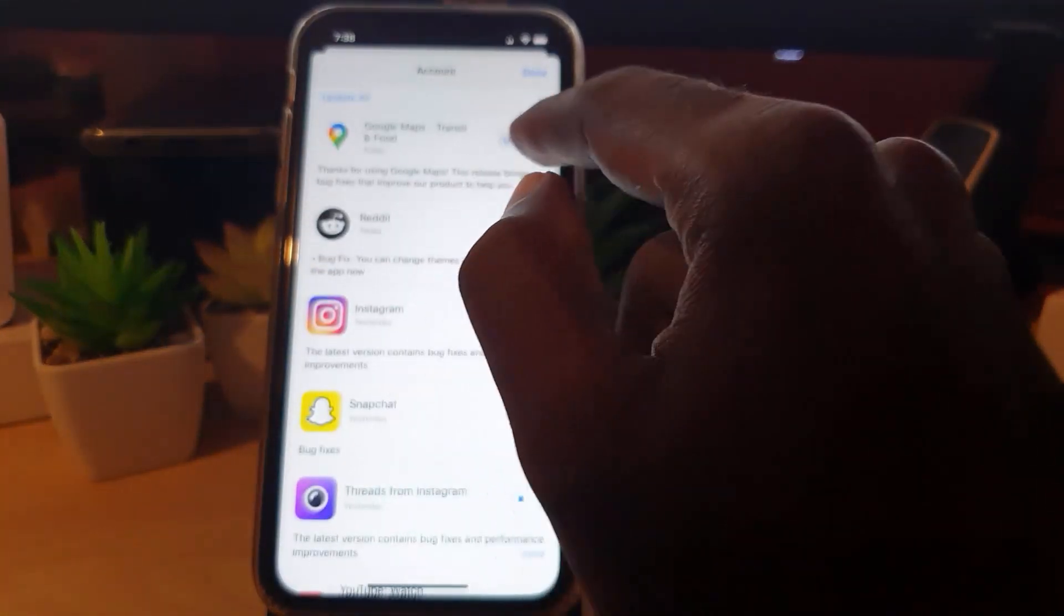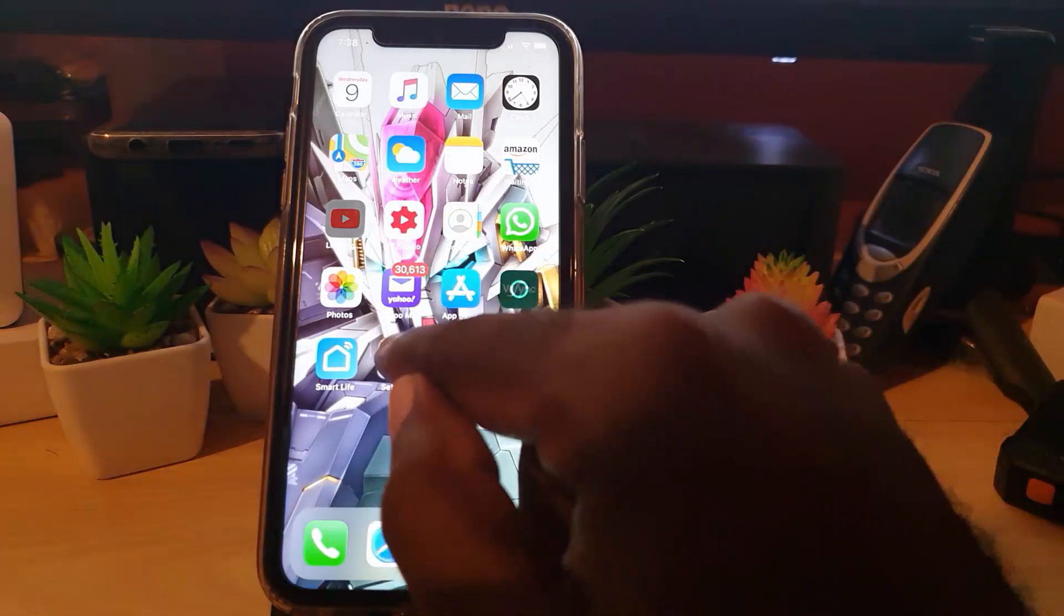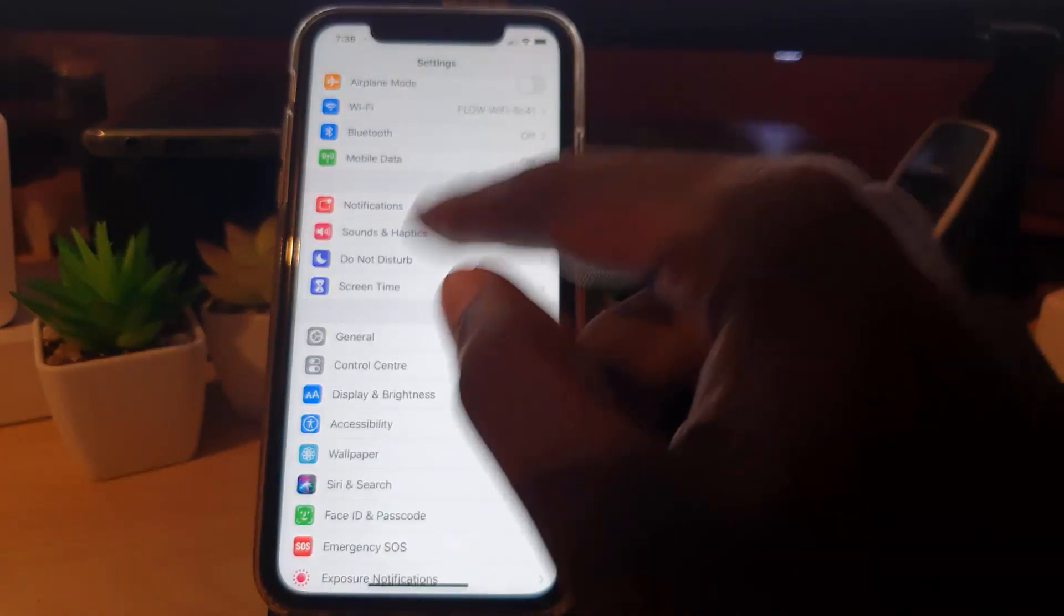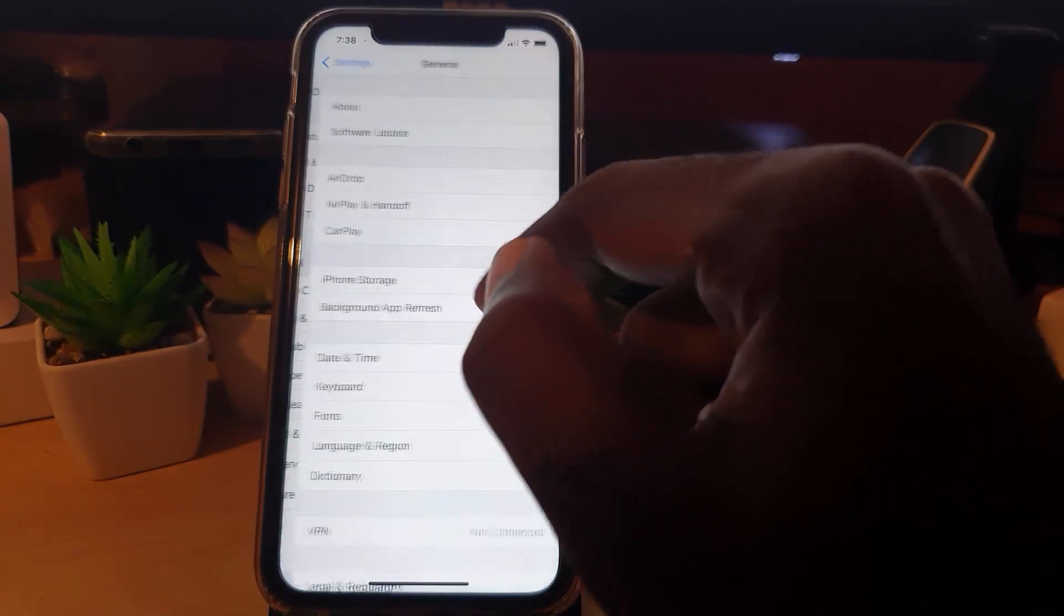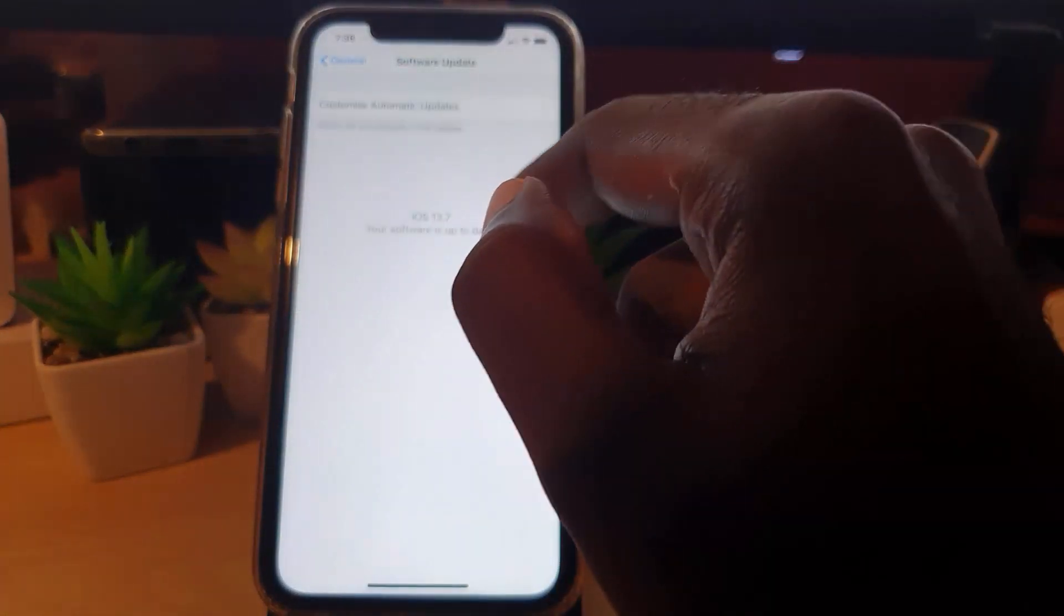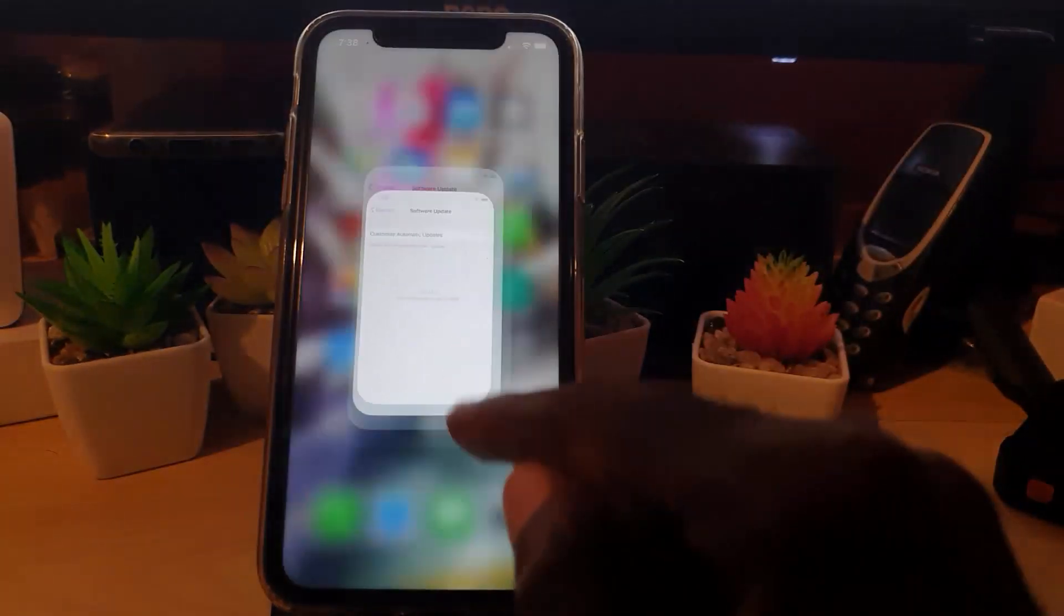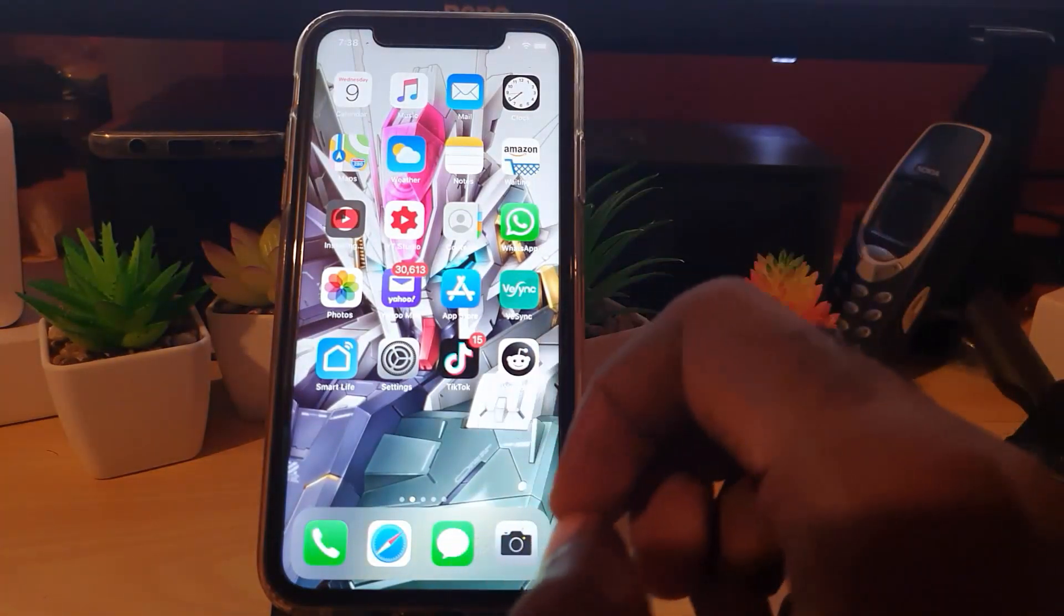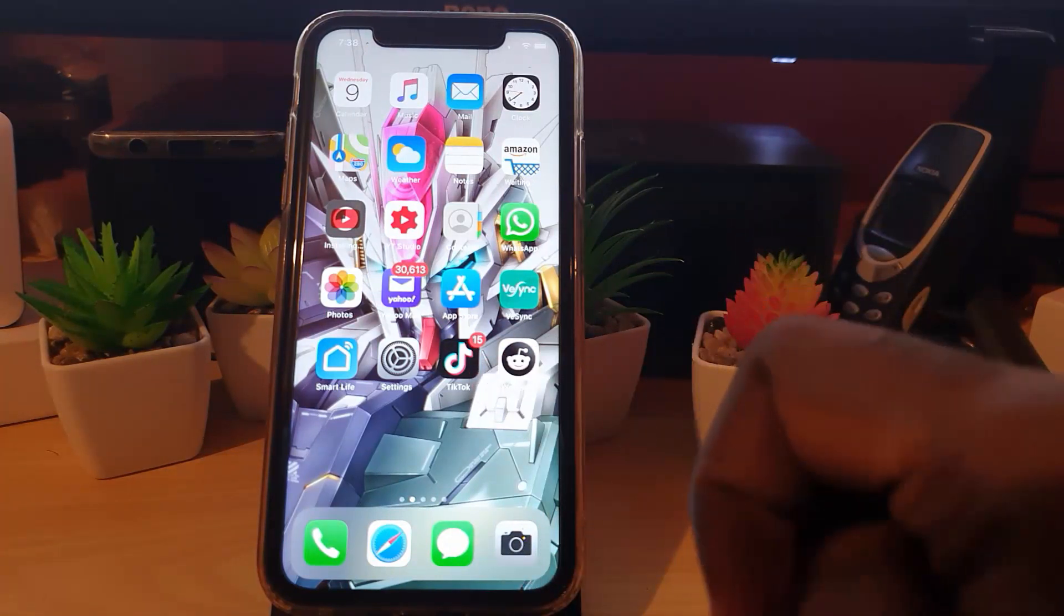If that fails as well, go into Settings again and from the main area go ahead and update the phone itself. So go to General then go to Software Update. It's going to check for updates and make sure that you're on the latest version. Once you update all that you should be good. So once the phone is updated and the app is updated chances are the app should work fine.